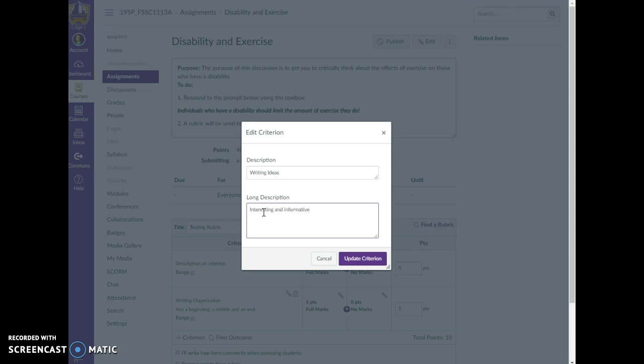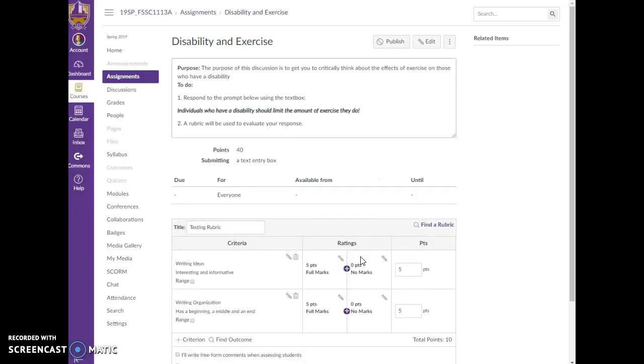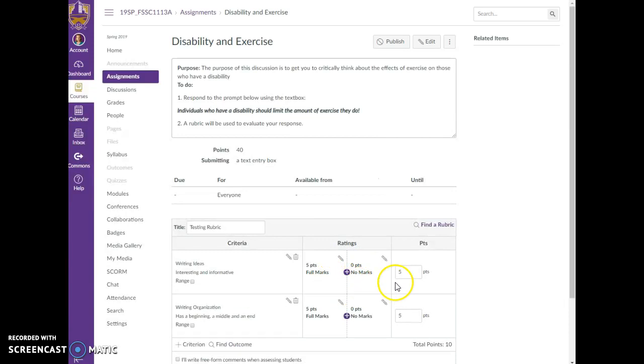Okay, so you can describe however you want. This is helpful for the students because then they know what it is that you're looking for. And so you'll notice that here I have to decide how many points. I'm going to say this one is worth 20 and this one is worth 20.